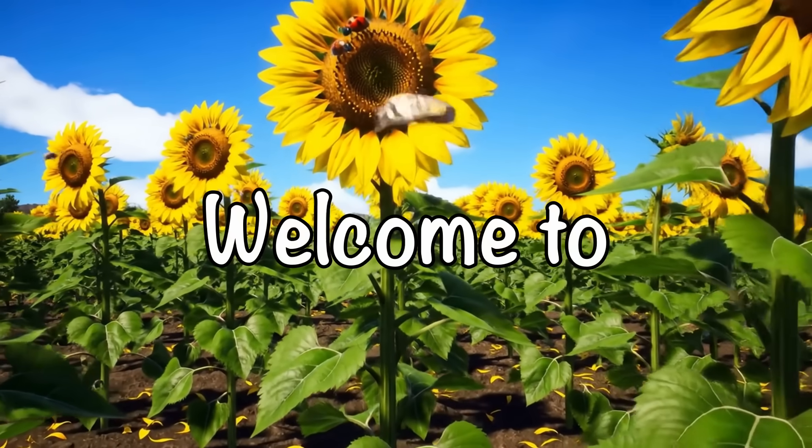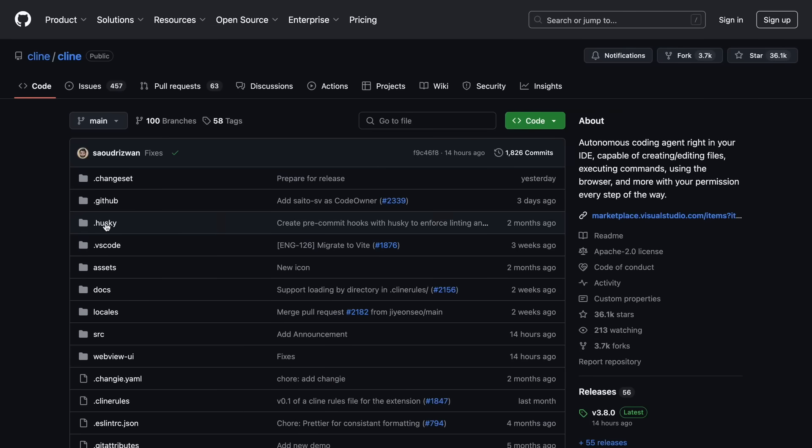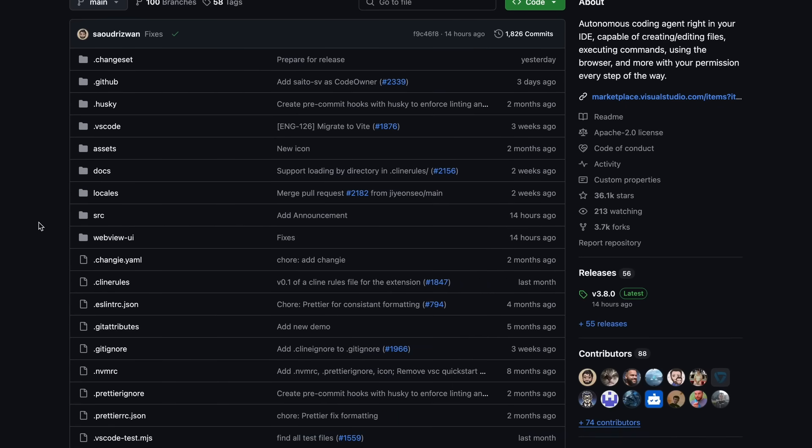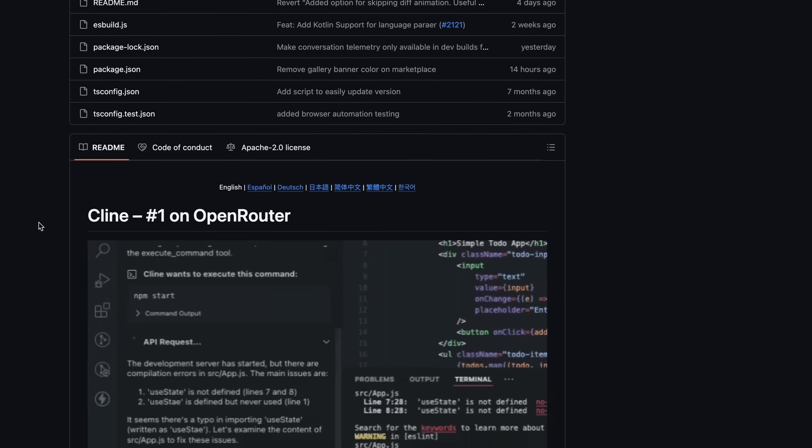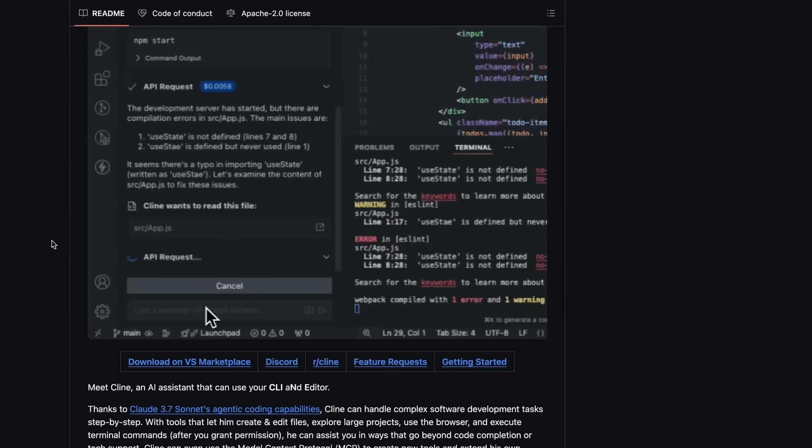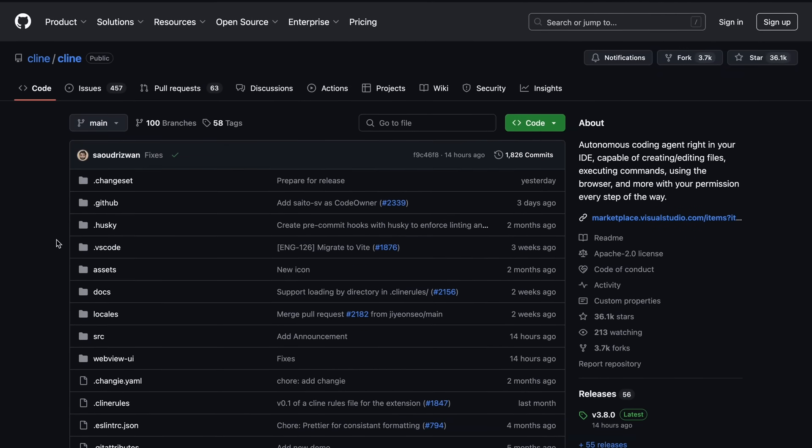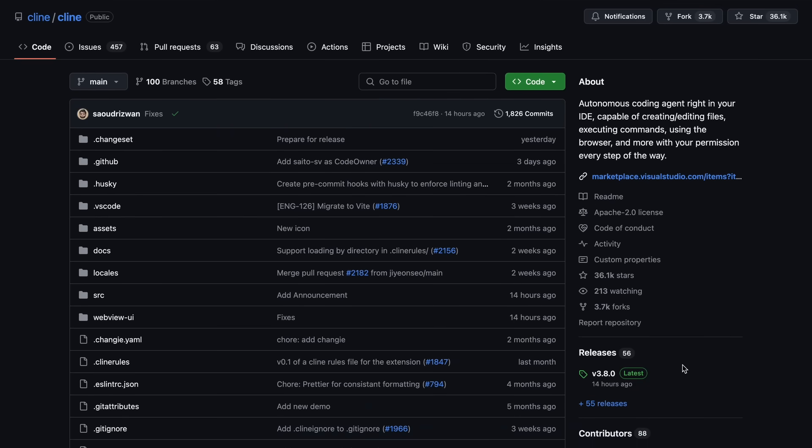Hi, welcome to another video. Cline has gotten a pretty significant update with version 3.8, and I wanted to walk you through all the new features and improvements that make it even better for daily coding and AI assistance.